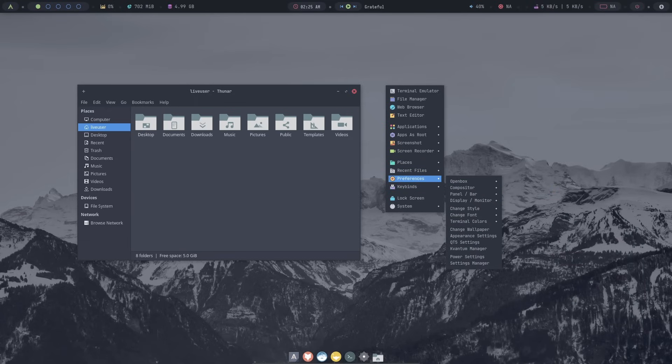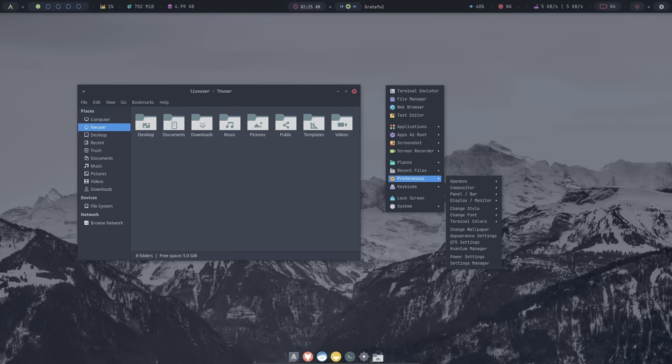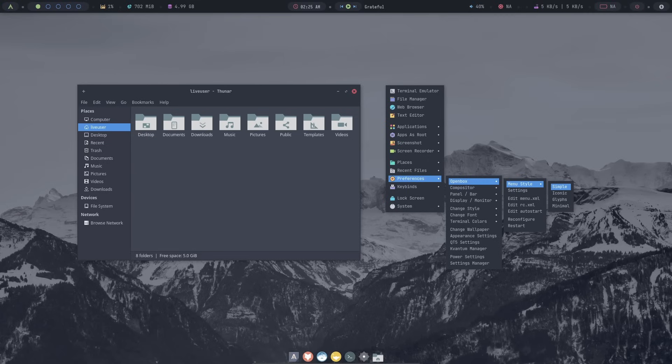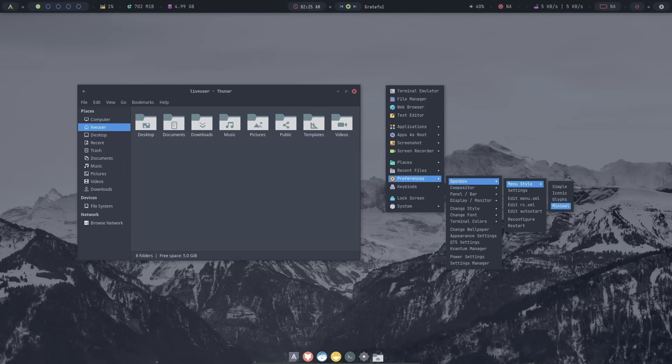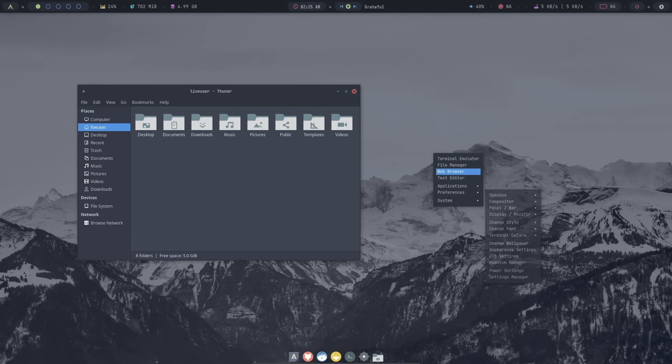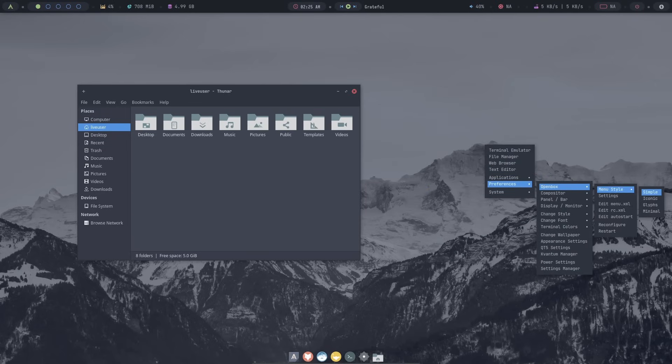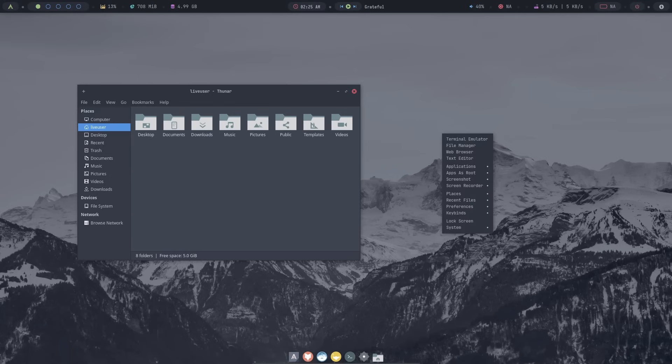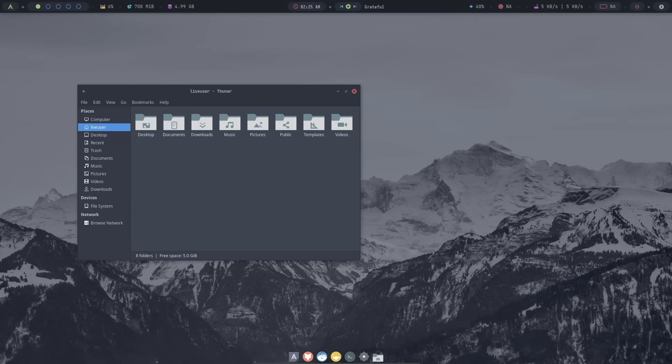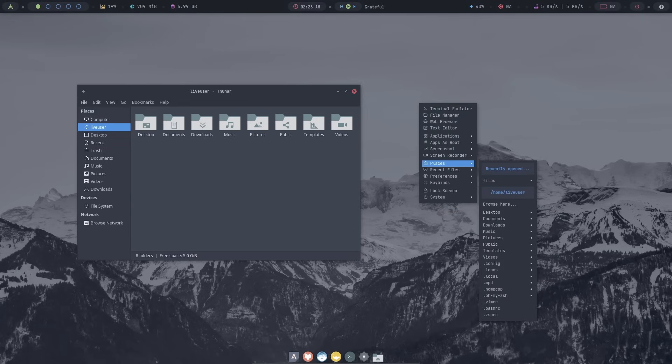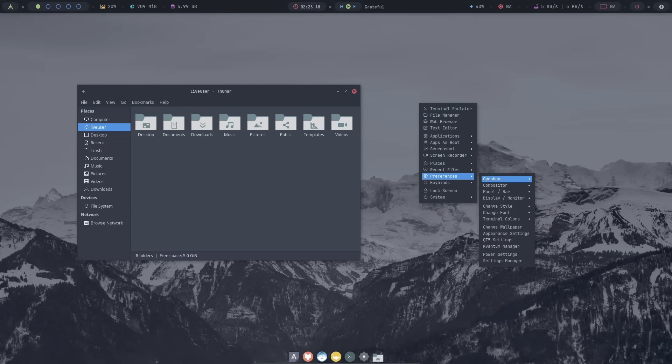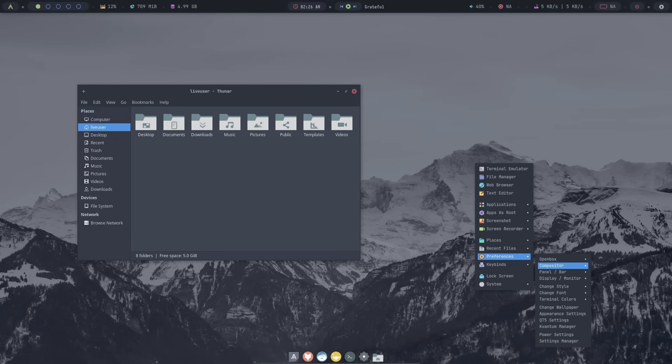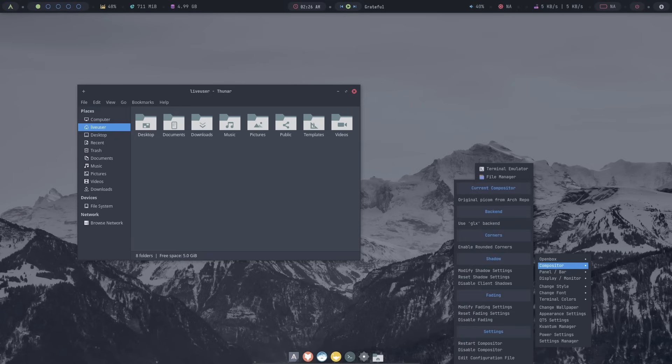And finally, preferences. There are a ton of customized menu options over here. Here, we have the OpenBox options. You can directly select the type of menu you are looking for. Currently, the iconic version is enabled. But if you want something minimal, you can go for the minimal version, which is this small menu. Or, if you want something else, you can also go for that. This, for example, is the simple version. And finally, one with the glyphs. I think the iconic version looks the best. So, I'm going to stick to the default look.